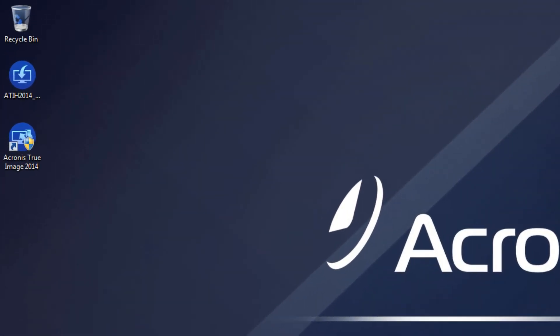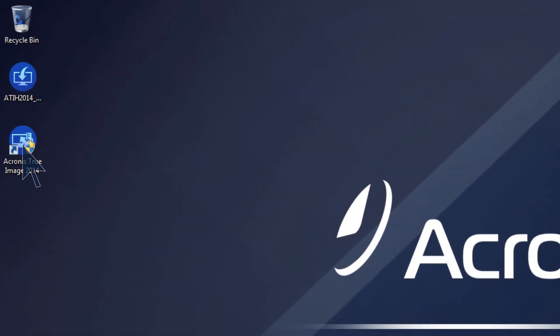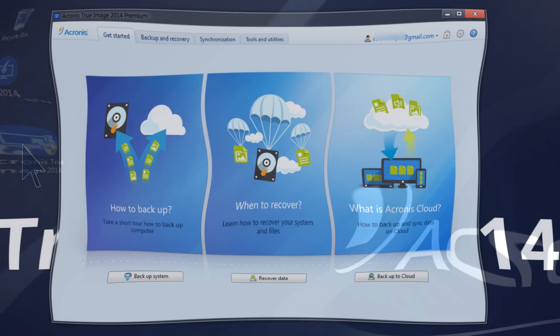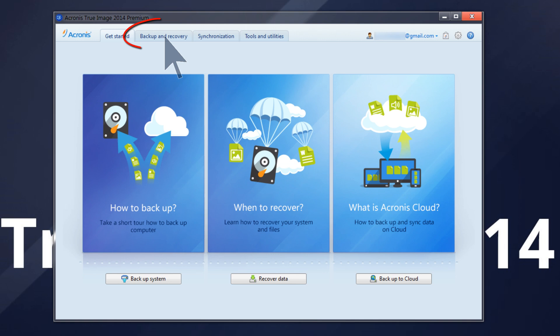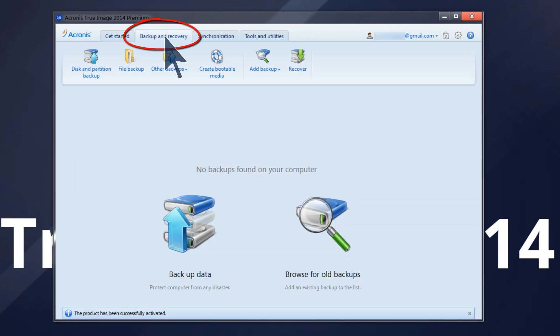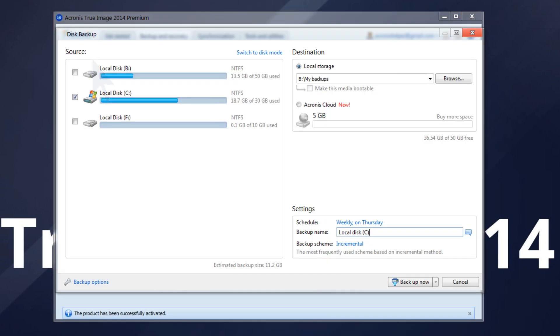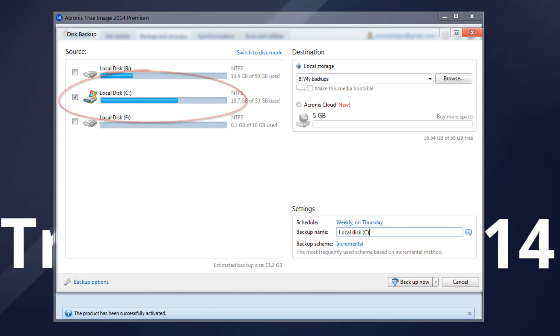Start Acronis True Image 2014. From the Backup and Recovery tab, click the disk and partition backup command located on the toolbar. Ensure your system partition, usually C, and the system reserved partition, if any, are selected as the backup source.